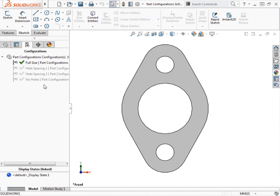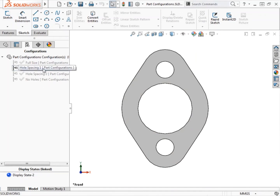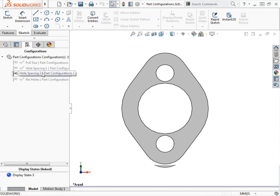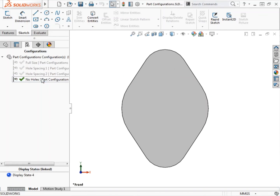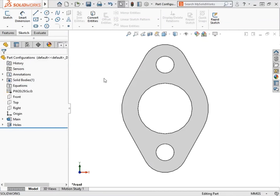In this lesson, I'll create several configurations of this part. I'll create two additional configurations that have different hole spacing between the two smaller holes, and I'll also create a configuration that has no holes in the part. The part you see here represents the model in its full-size state — it includes the large center hole and both small holes, and it's a taller version compared with a couple of the configurations I'll be creating in just a moment.